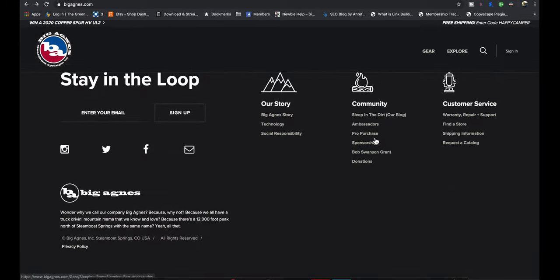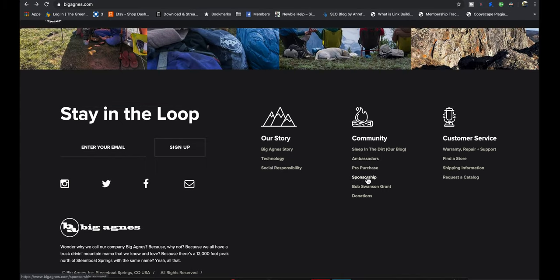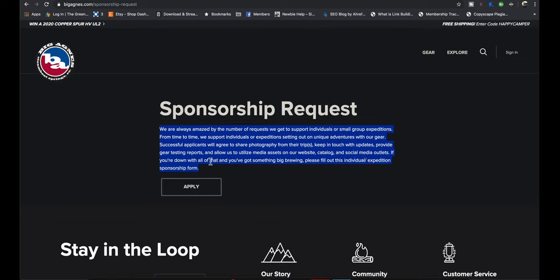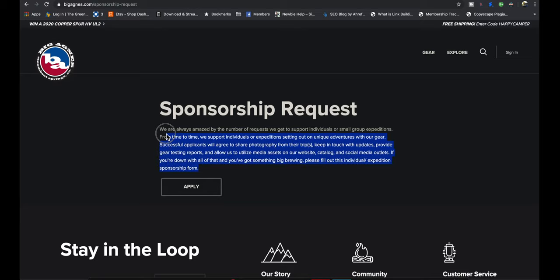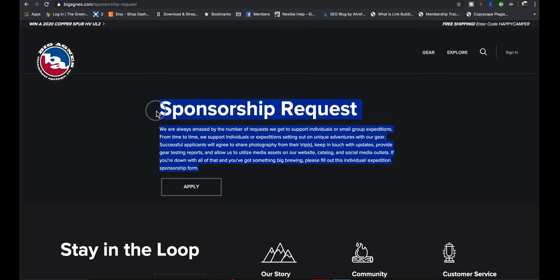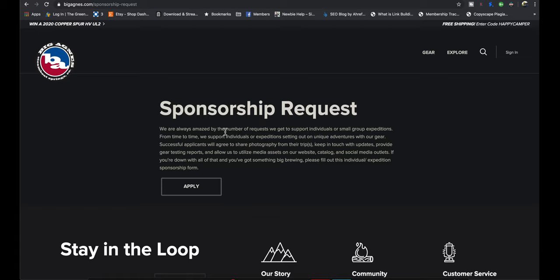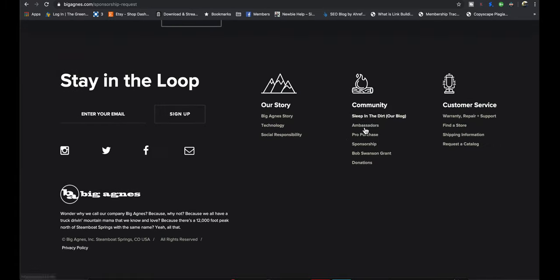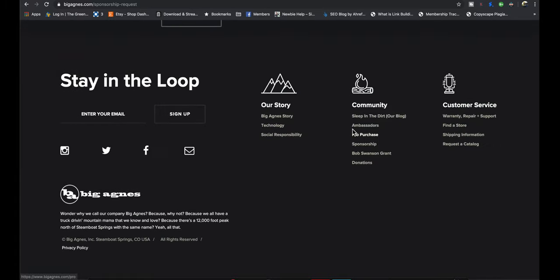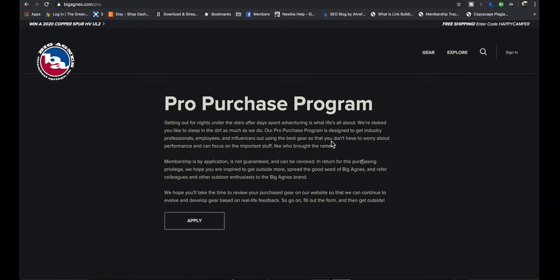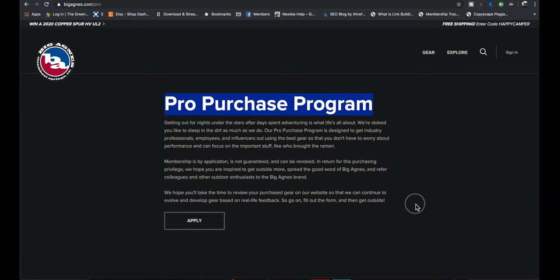I do want to highlight on this website, I really like this. They have this sponsorship section where you can apply to be sponsored by Big Agnes if you have an expedition coming up and you basically are trading your thoughts and pictures for either a discounted gear or maybe even free gear. And you can apply to that sponsorship.